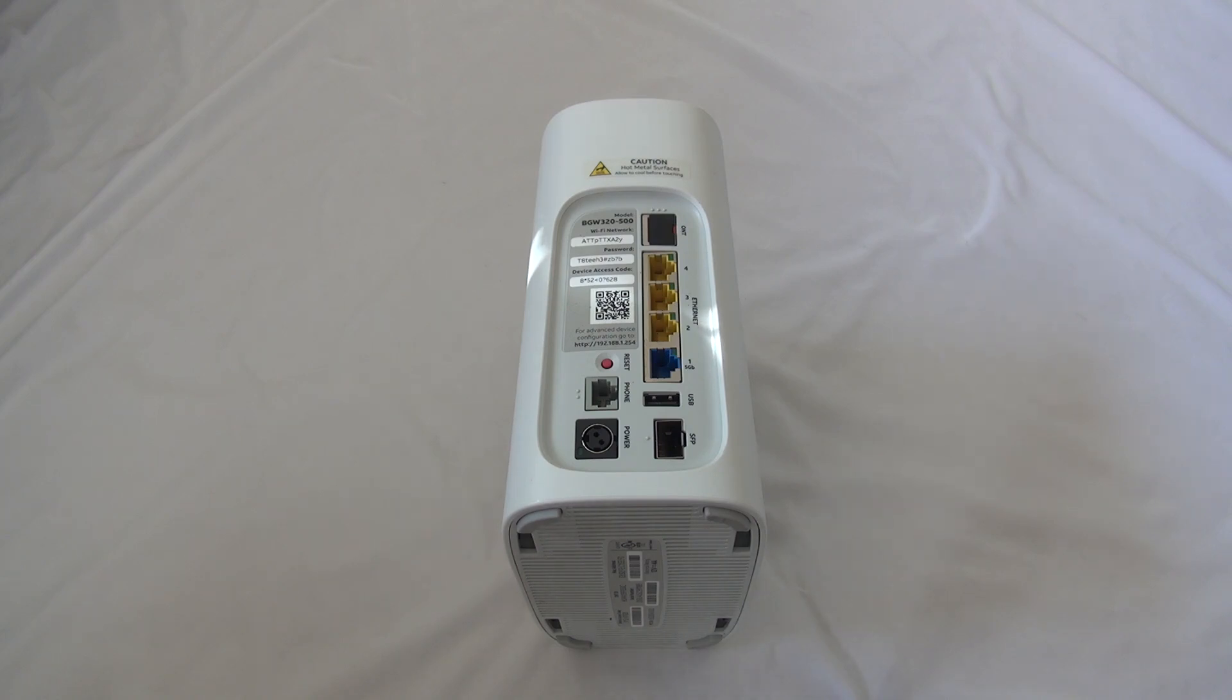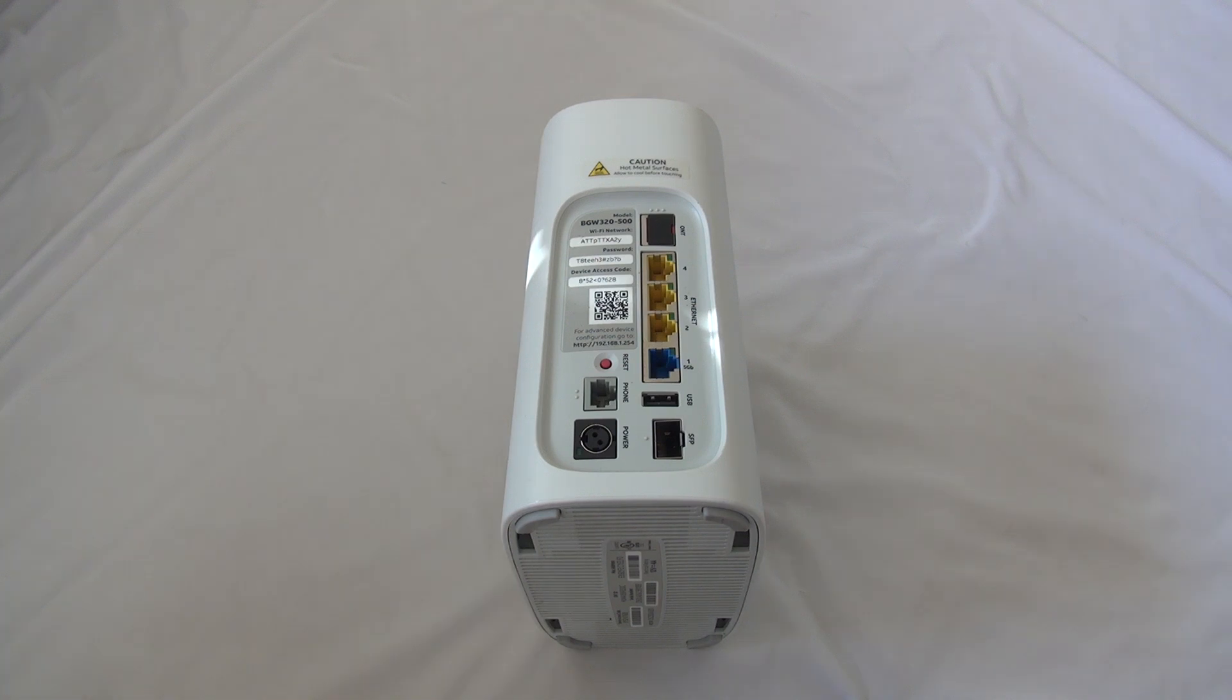Hello everybody, and today in this video, I will tear this AT&T BGW 320 Wi-Fi router all-in-one combo down. Let's get started.